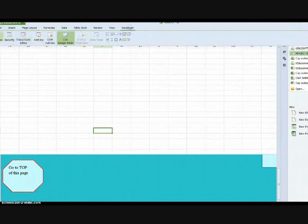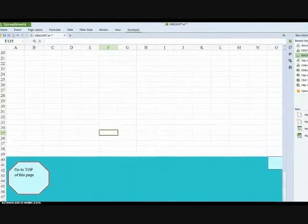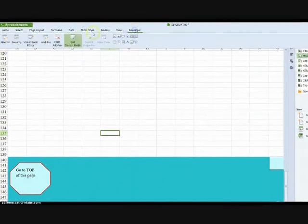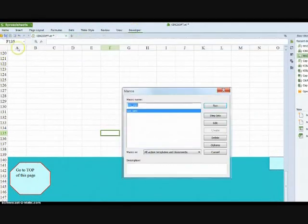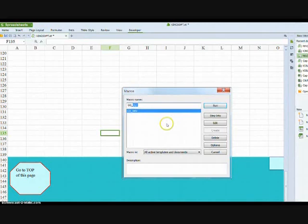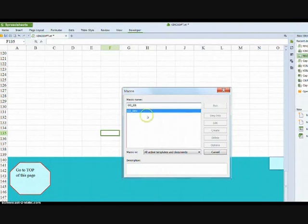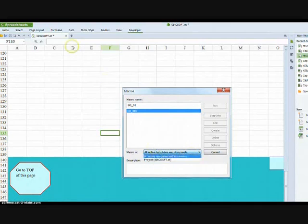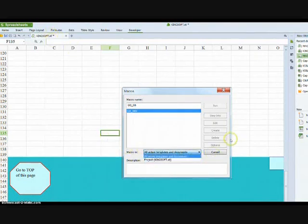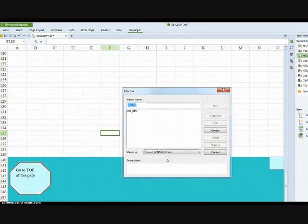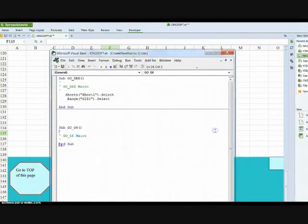Gone into developer. Then macro. Developer. Macro. Now we need to give it another name. We'll call it goj6 with an underscore. Tell it we want it to work in the Kingsoft workbook. And it'll come up with create. There we are. And we're going to create it.